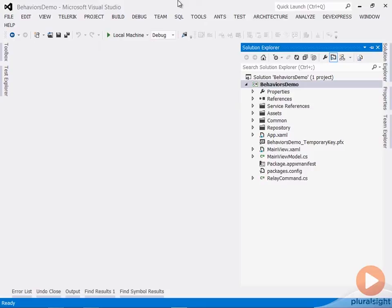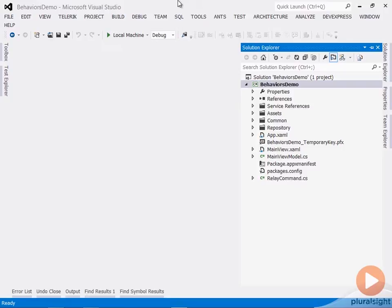The problem is that a selector has no commands that it can raise, and if you remember, commands are a primary form of communication to make things happen in the view model based on user interaction. So I need some way to bridge the gap from the fact that a selector will raise a selection changed event, and I need the net result to be to execute a command against my view model. And that's where the behavior comes in.